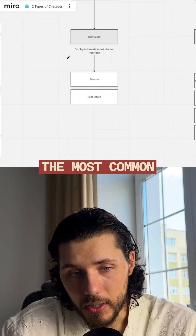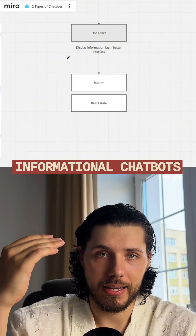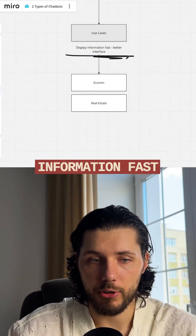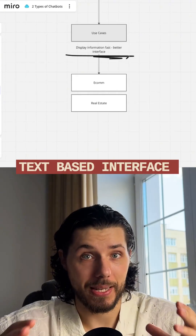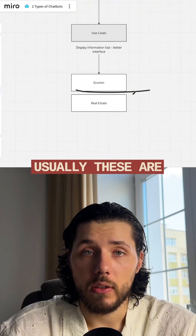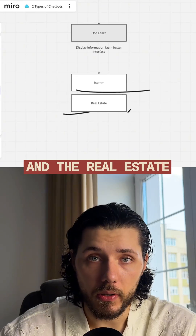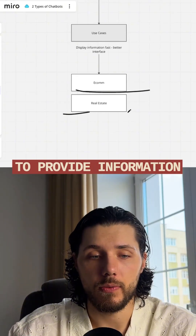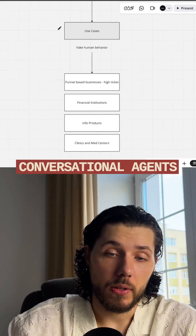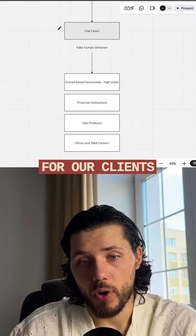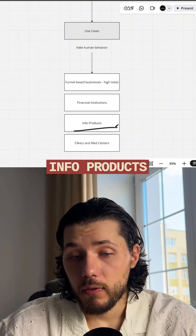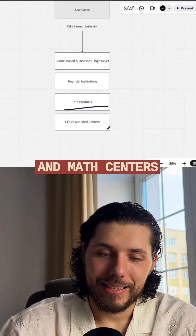In terms of use cases, the most common use cases for informational chatbots is where you want to display information fast and have a better text-based interface for people to navigate throughout the information you provide. These are typically e-commerce brands and real estate where you want to provide information visually — just a few examples. The most common use cases for conversational agents that we build for our clients are funnel-based businesses, financial institutions, info products, as well as clinics and medical centers.